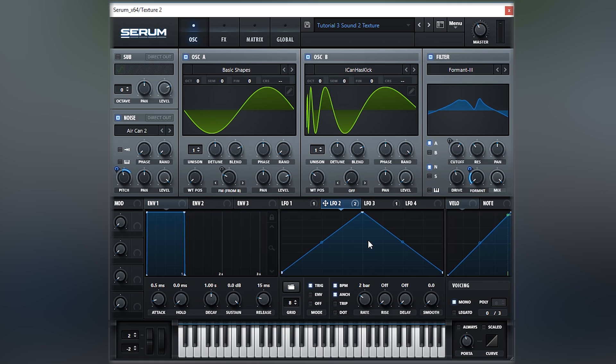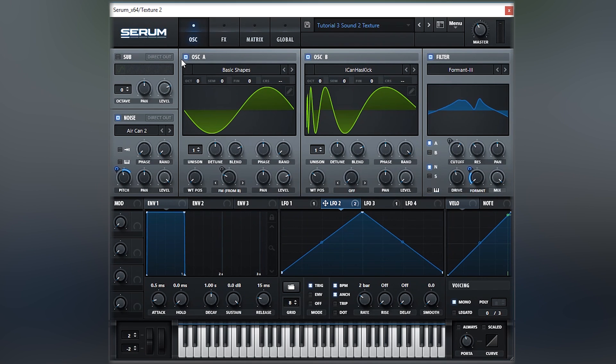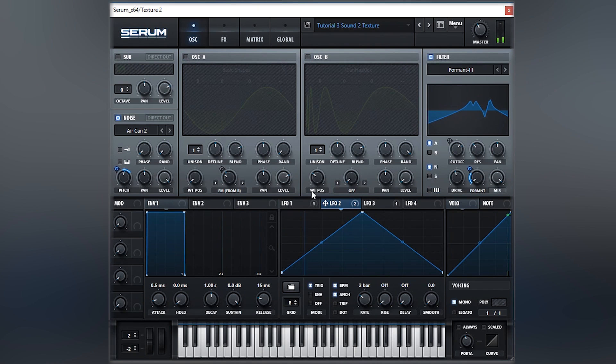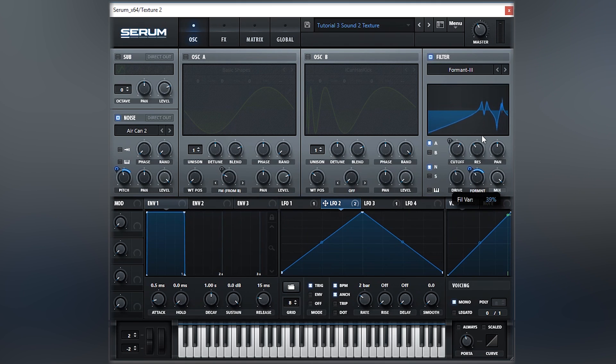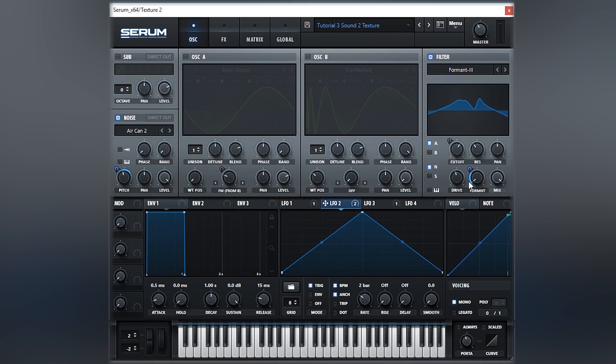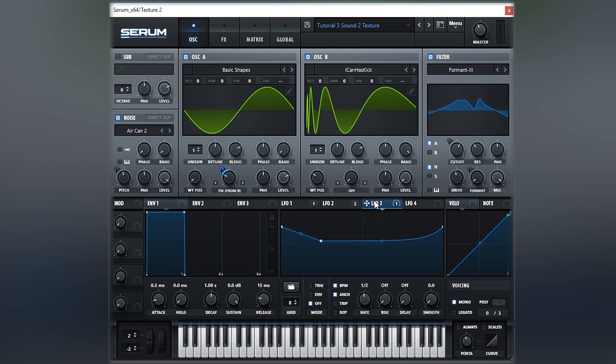LFO 2 is basically moving the noise oscillator and the filter. So the noise pitches up slowly over time, then comes back to itself. Same for the formant option here. It starts from nothing and goes into it, then comes back slowly to its original position. I think this is an important step because it really gives that movement within it.